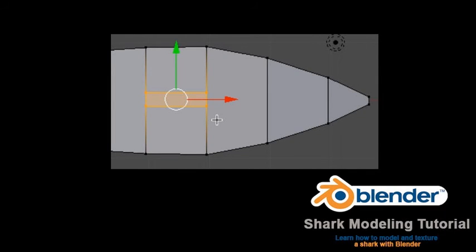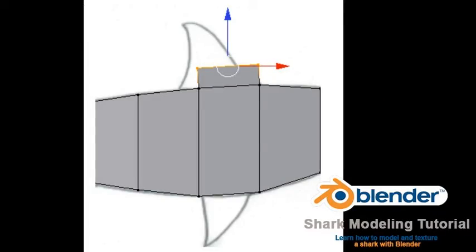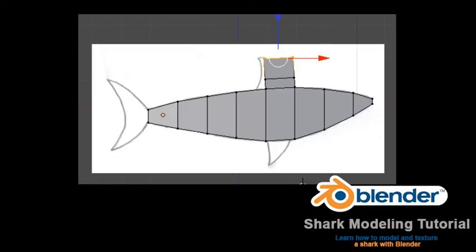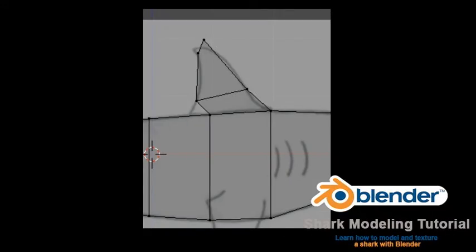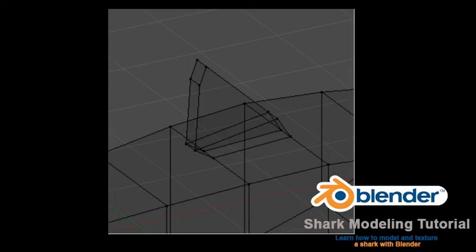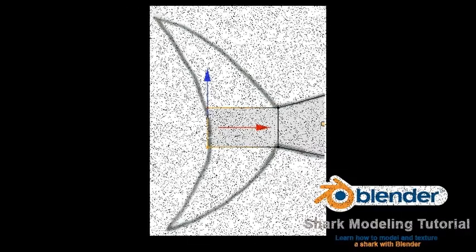We now have a face to extrude for the top fin. Press the A key to deselect the edges. Go to vertex select with Control Tab. Box select the four vertices that make up the new face as shown. Switch to front view. Press E to extrude and extrude the face up a little bit, then press E again and extrude the face up further as shown. Press Z to go back to wireframe view. Press A to deselect the vertices. Box select the vertex groups and move them with the G key as shown. Make sure you use box select (B key) so that you are selecting the hidden vertices as well. Save your blend file.